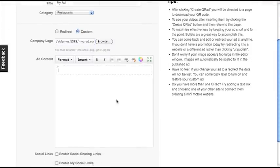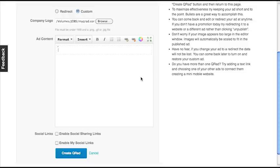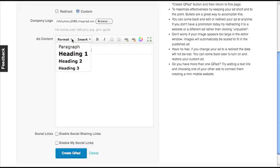Next, click in the Add Content area and type your message. Welcome. This is my ad. Now let's go ahead and make this a larger font. So I'm going to choose the format Heading 2.